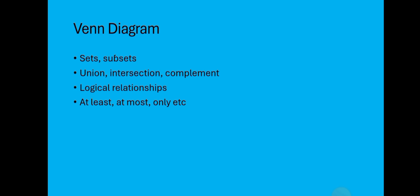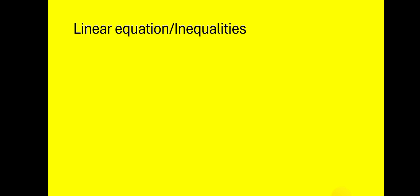Also, linear equations or linear inequalities: you have to know how to assign variables, formulate the equation from the word problem, and then interpret the solution and even check if your answer is right. For example, if you are given questions on ages and at the end your variable is giving you a negative answer, know that you are wrong because no one's age can ever be negative.